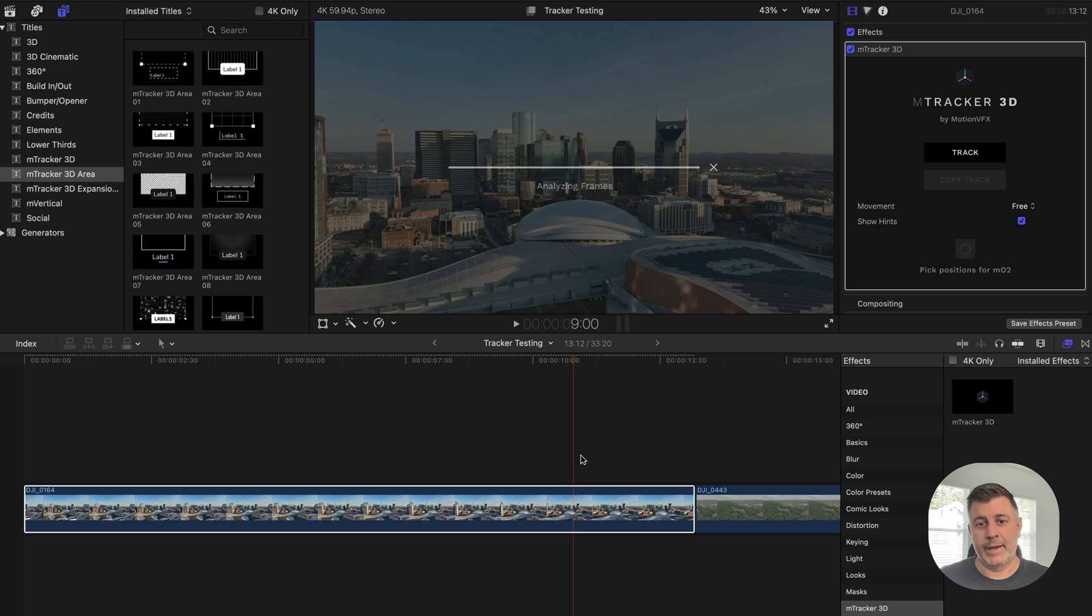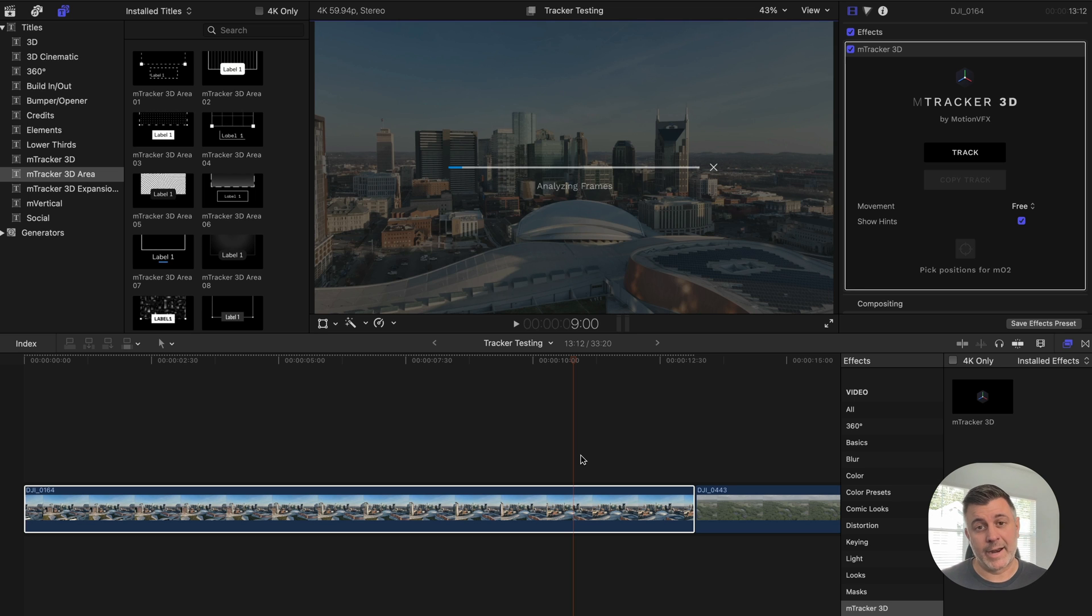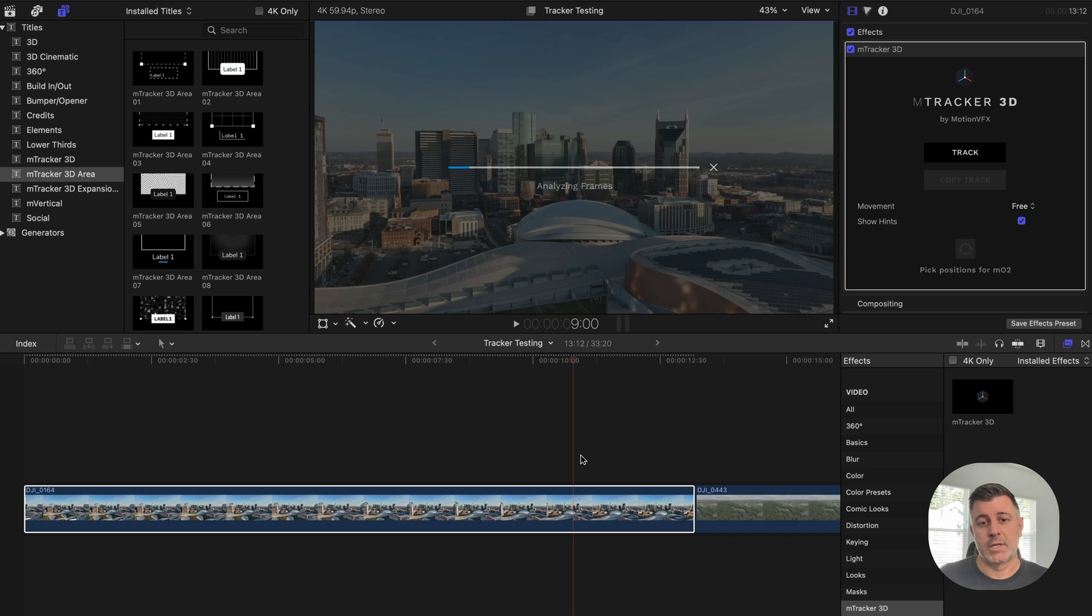And in just a few minutes, it's going to take up to five minutes or so depending on the length of your clip. It's going to analyze all the frames. It's going to create tracking data that you're simply going to copy and paste onto the template that you want to use. So I'm going to fast forward through this part and we'll pick back up when this is finished.